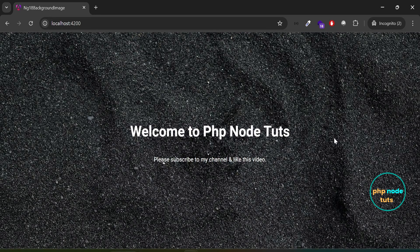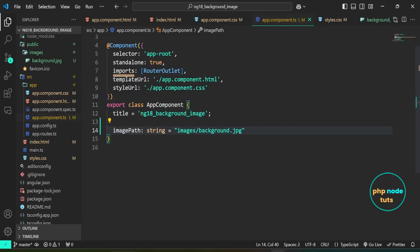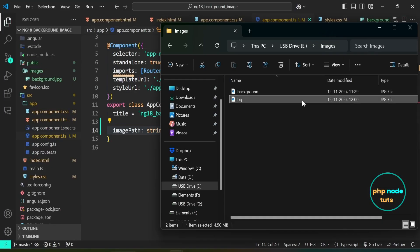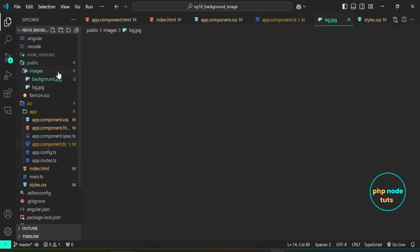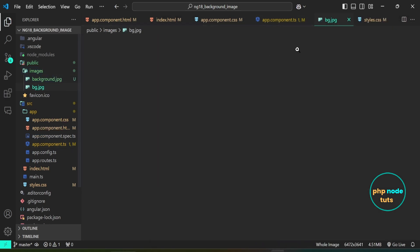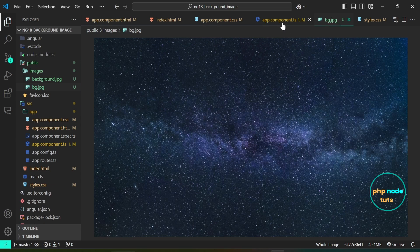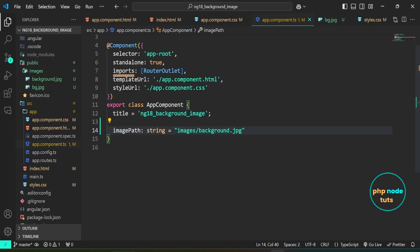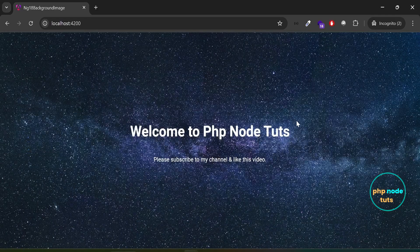Let's add another background image called bg.jpg in the public folder and update the path in the imagePath variable to see if it dynamically sets as the background image. Open the folder, copy bg.jpg into the public directory, then update the file name to bg.jpg. If you check your browser, the background image will be updated to the new image.